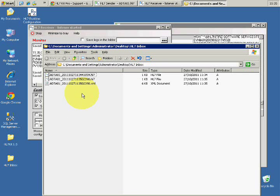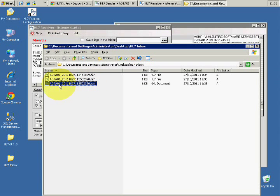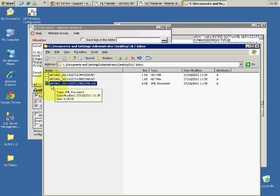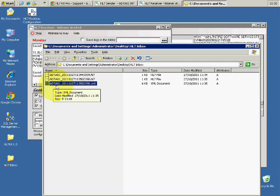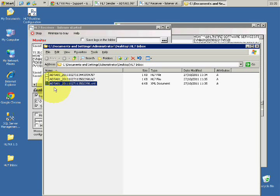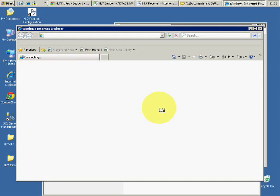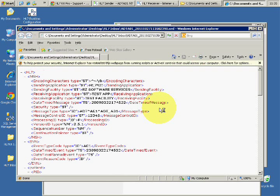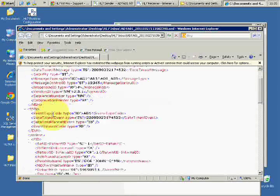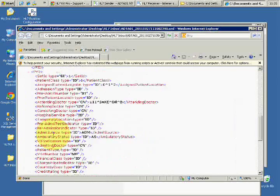Now we have also an XML file. Note that the messages are named after the event, the HL7 event type, and the timestamp. Here we have an XML representation of the message.